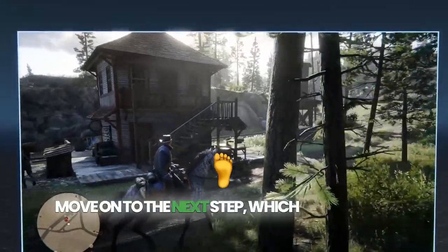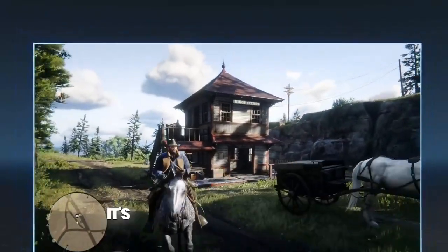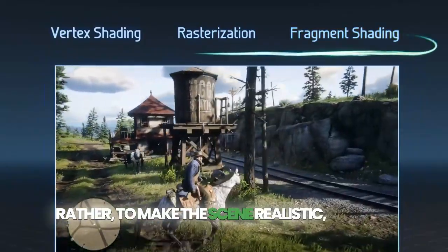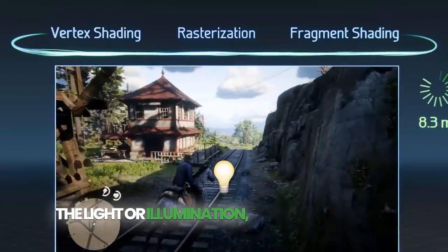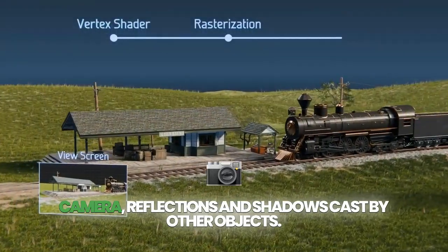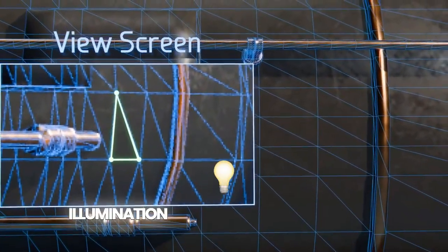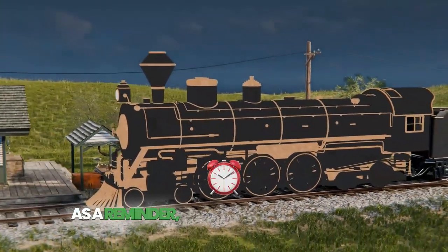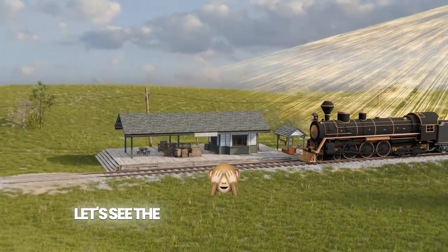Let's move on to the next step, which is fragment shading. Now that we have a set of pixels corresponding to each triangle, it's not enough to simply paint by number to color the pixels. Rather, to make the scene realistic, we have to account for the direction and strength of the light or illumination, the position of the camera, and reflections and shadows cast by other objects. Fragment shading is therefore used to shade in each pixel with accurate illumination to make the scene realistic. Fragments are groups of pixels formed from a single rasterized triangle.